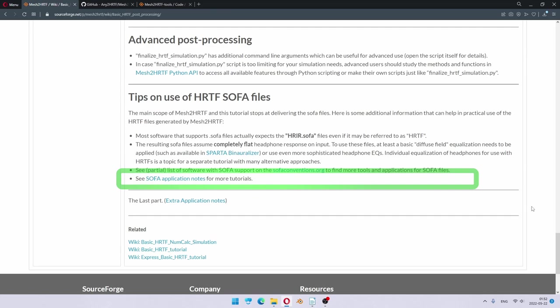If you would like to learn more about how to use SOFA files, you could check out the SOFA application notes also in the Mesh to HRTF wiki. But remember, this is outside of the scope of the main project, so you may as well find better information elsewhere.